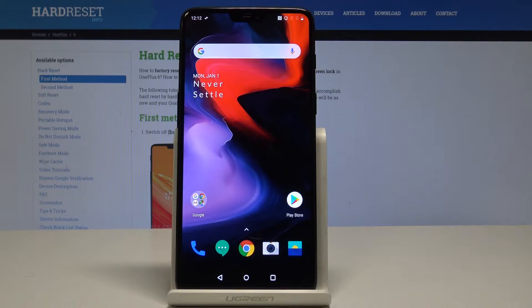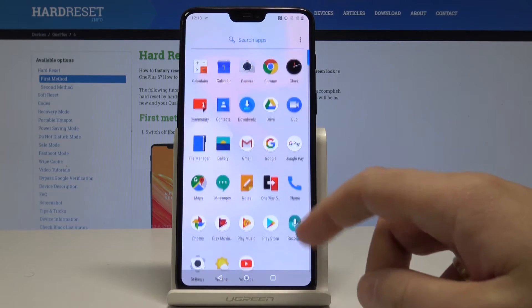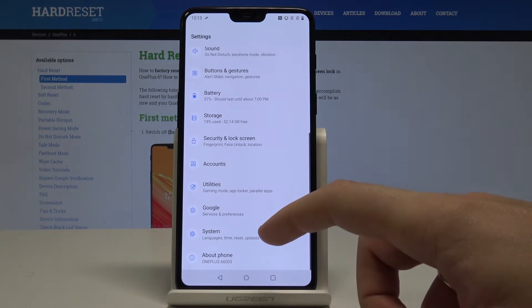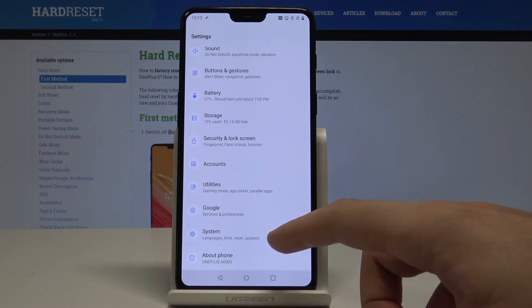At the very beginning, let's start from the home screen. Open the list of all apps, choose Settings, scroll down and choose System.